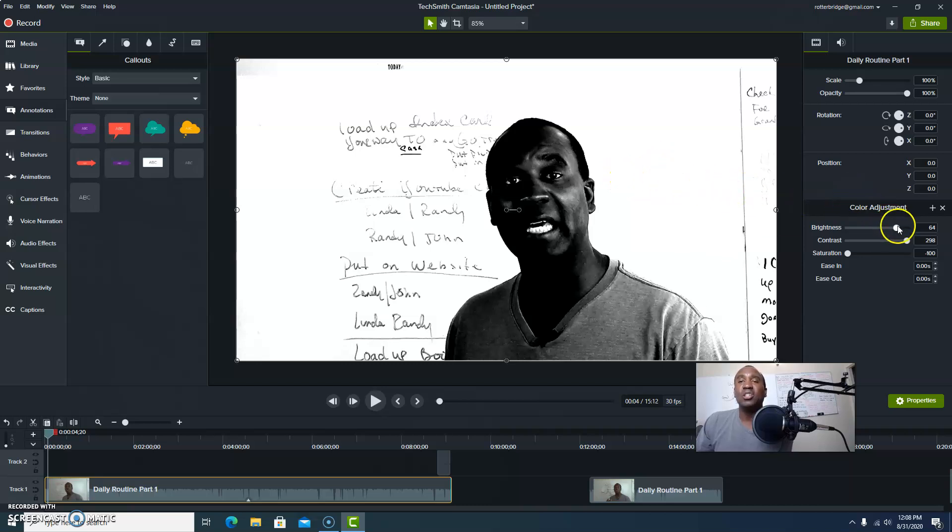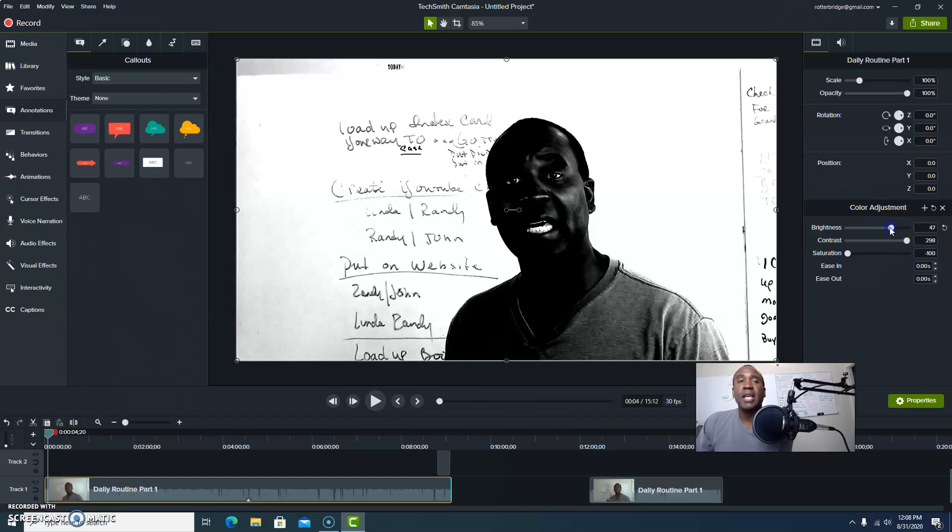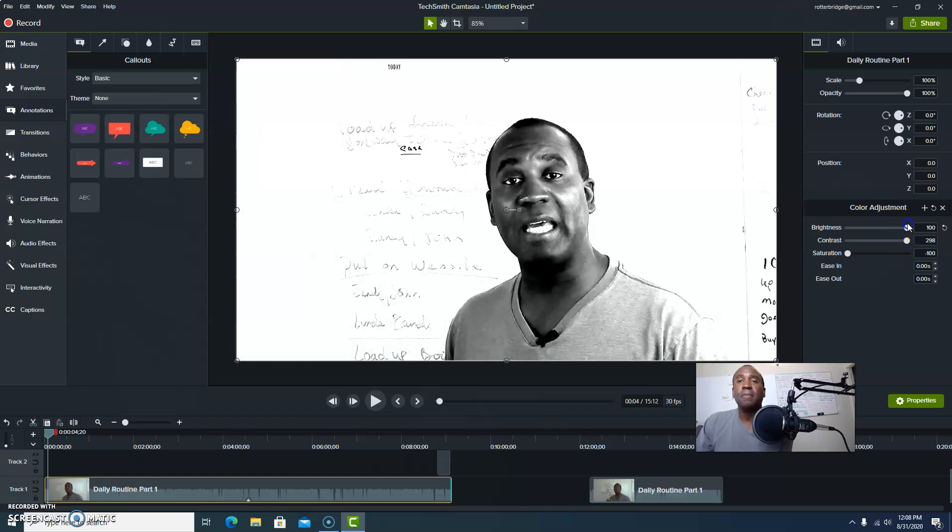Something weird happens - it gives you this, oh my gosh, it's like black and white. So you want to do some things different here, right? You want to adjust your brightness, adjust your contrast, and adjust your saturation.